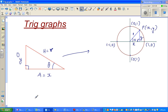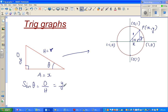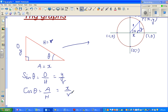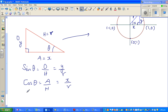So we know sine theta is opposite over hypotenuse, which is Y over R. Cos theta is adjacent over hypotenuse, which is X over R. And tan theta is opposite over adjacent, so that's Y over X. We're not doing anything new — this is right angle trig that you already know.